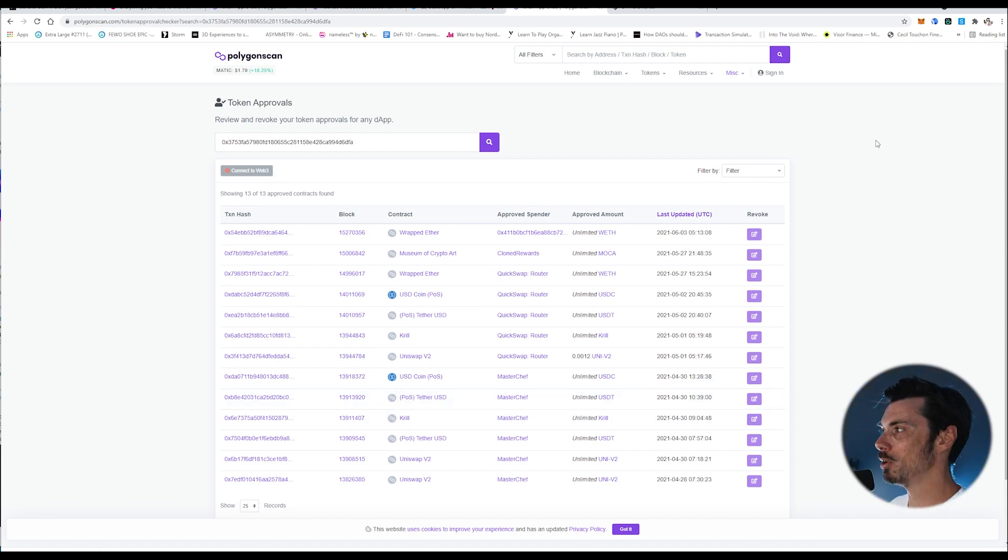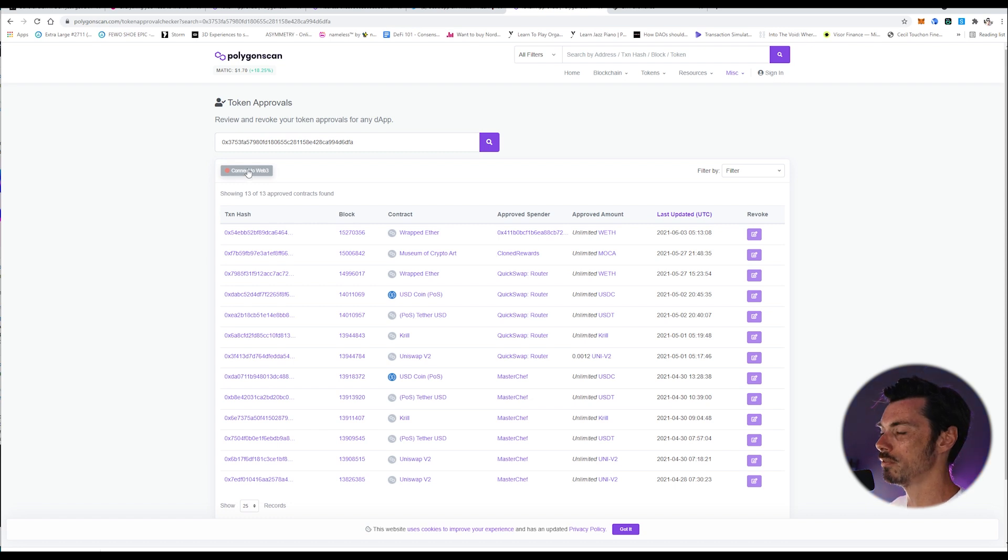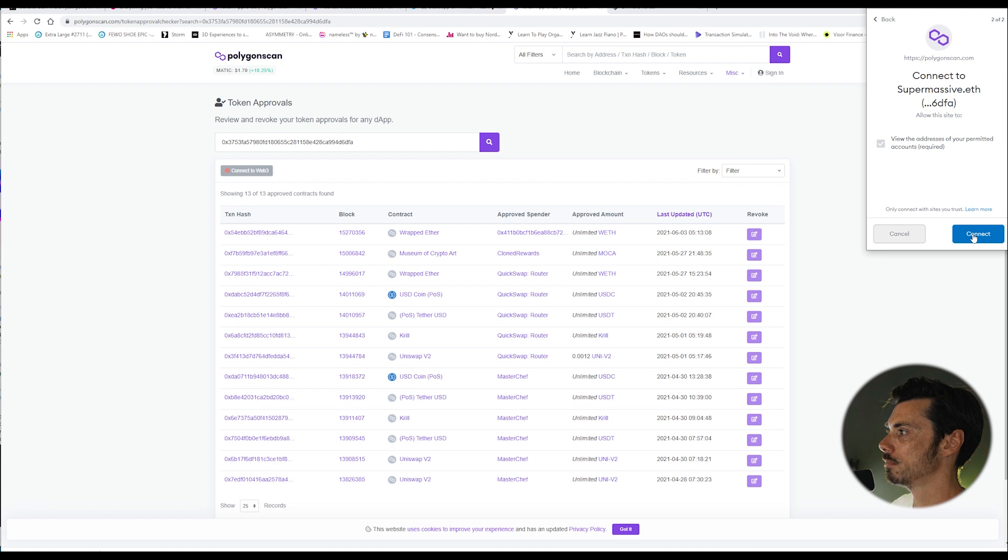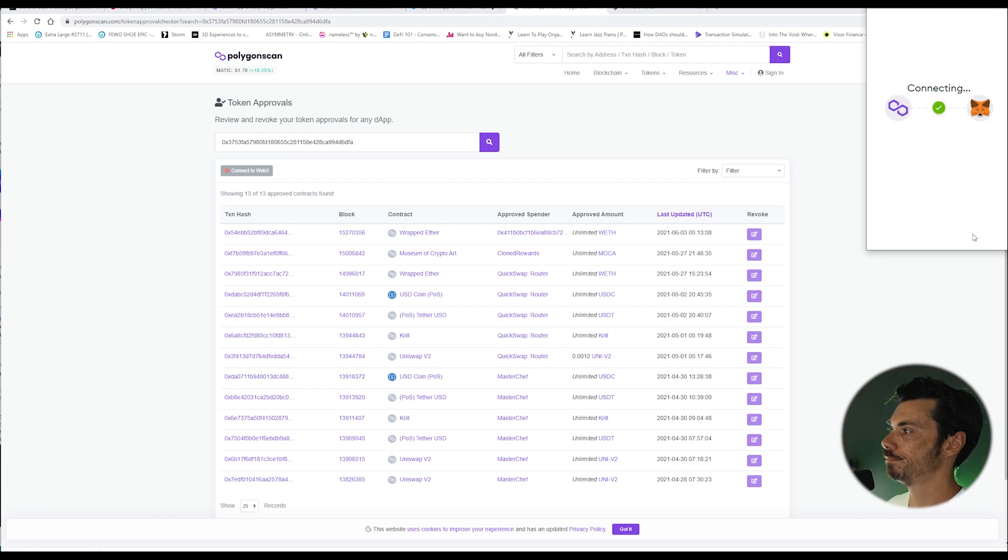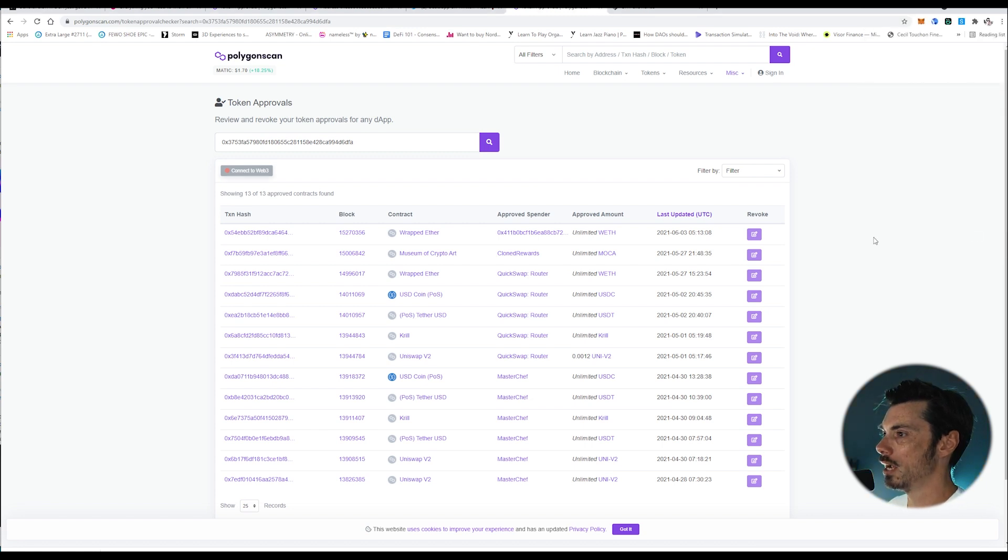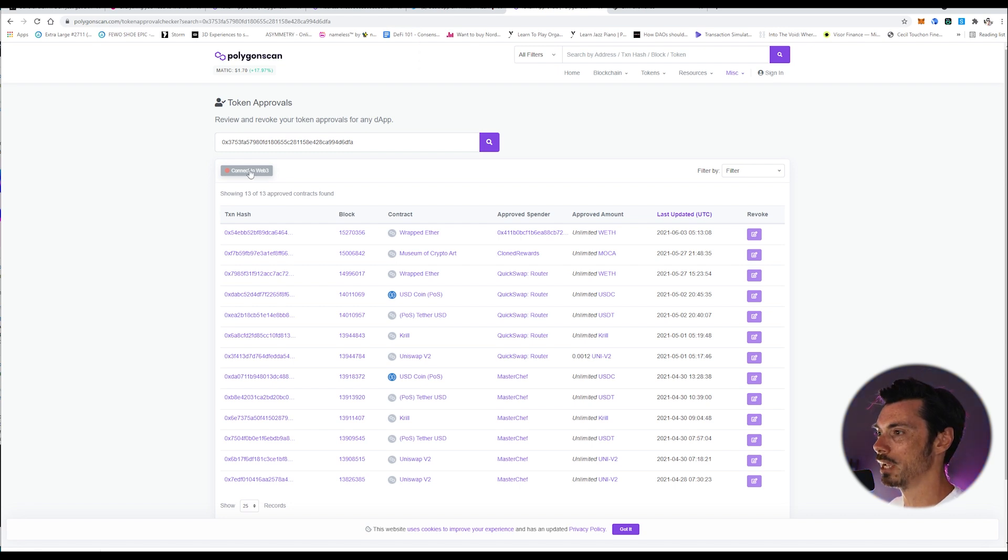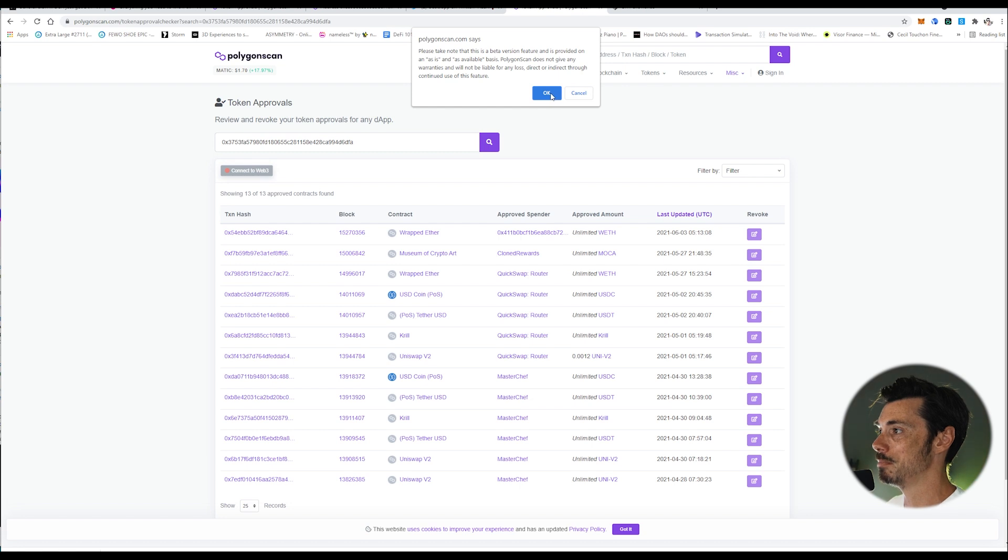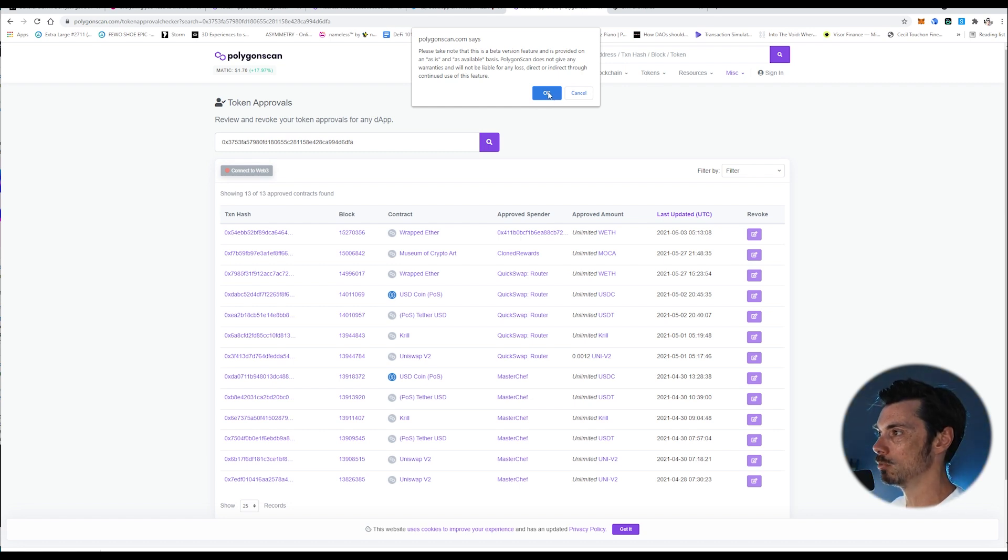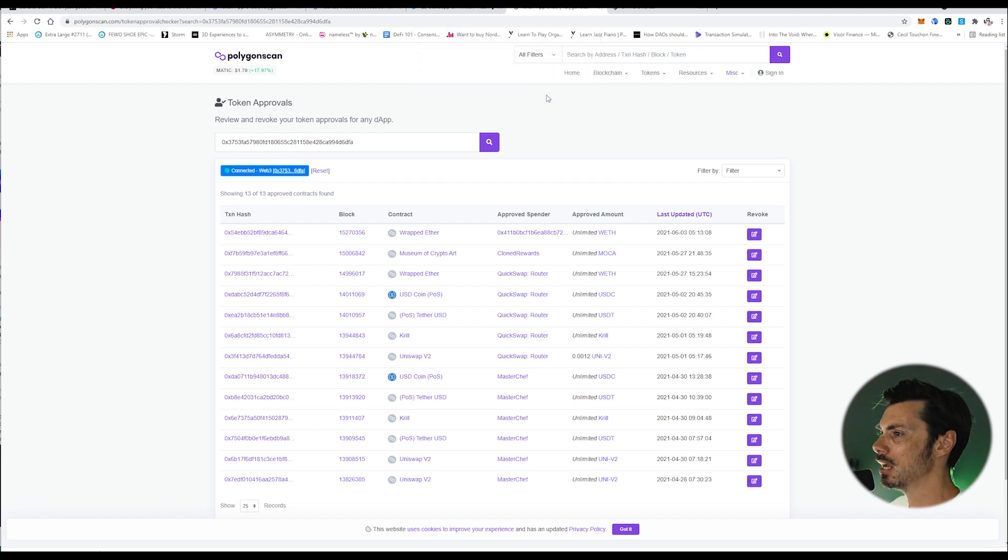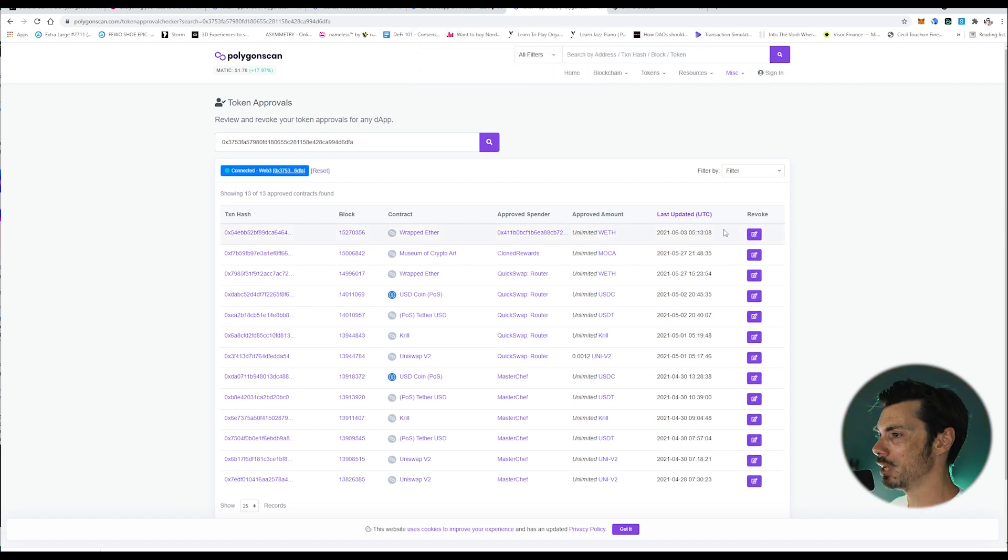So what I need to do is connect my wallet to the MATIC network, and then up here, a little button says, connect to Web3. And I'm now going to connect with MetaMask. I am now connected, which means I will be able to. So now what I need to do is connect to Web3 again. For some reason, you have to click on this button again, but now it flashes up a little pop-up, which says, please note that this is a beta version feature and is provided on an as-is and as-available basis. Polygon scan does not give any warranties and will not be liable for any loss, direct or indirect through continued use of this feature. All right then.